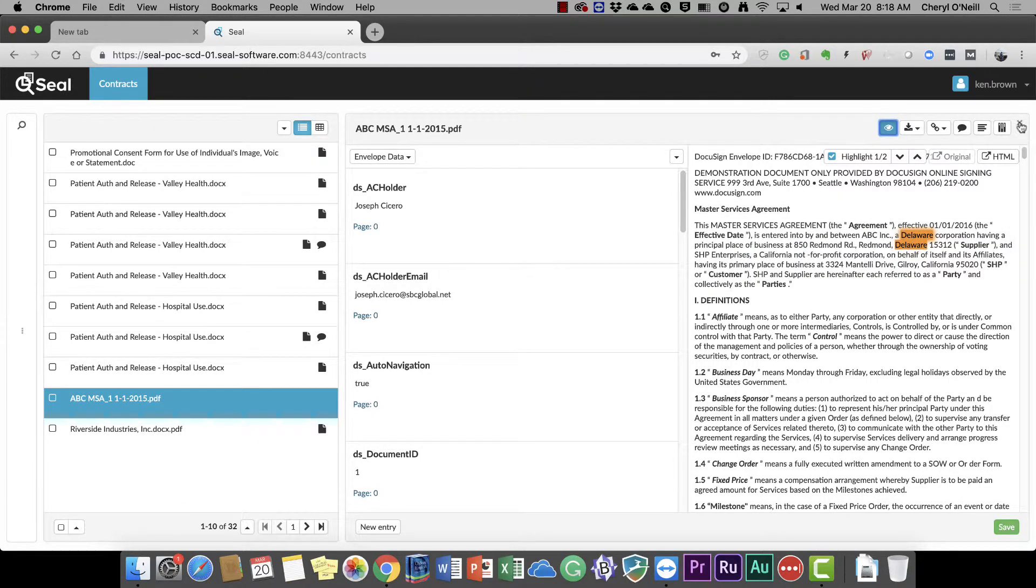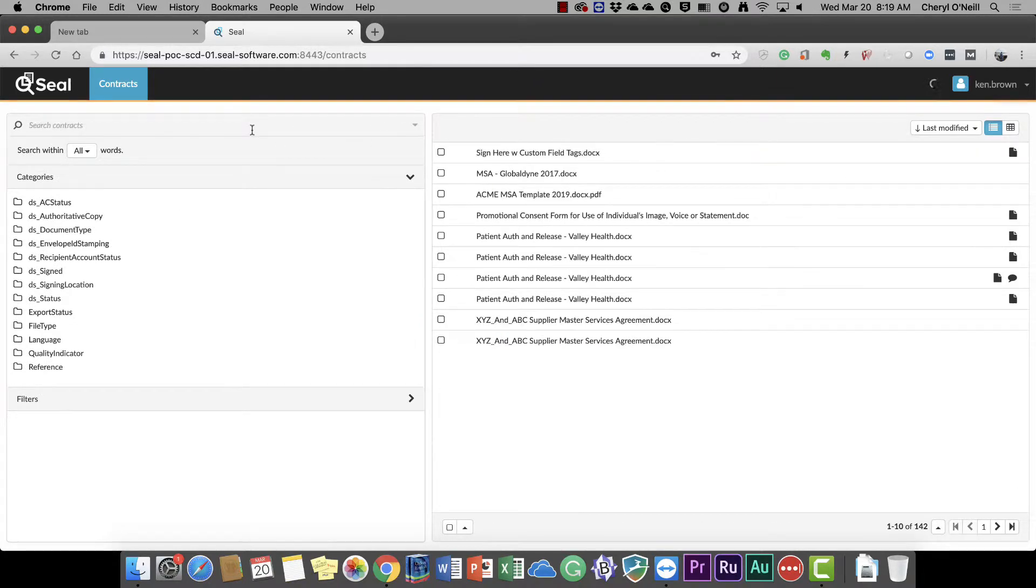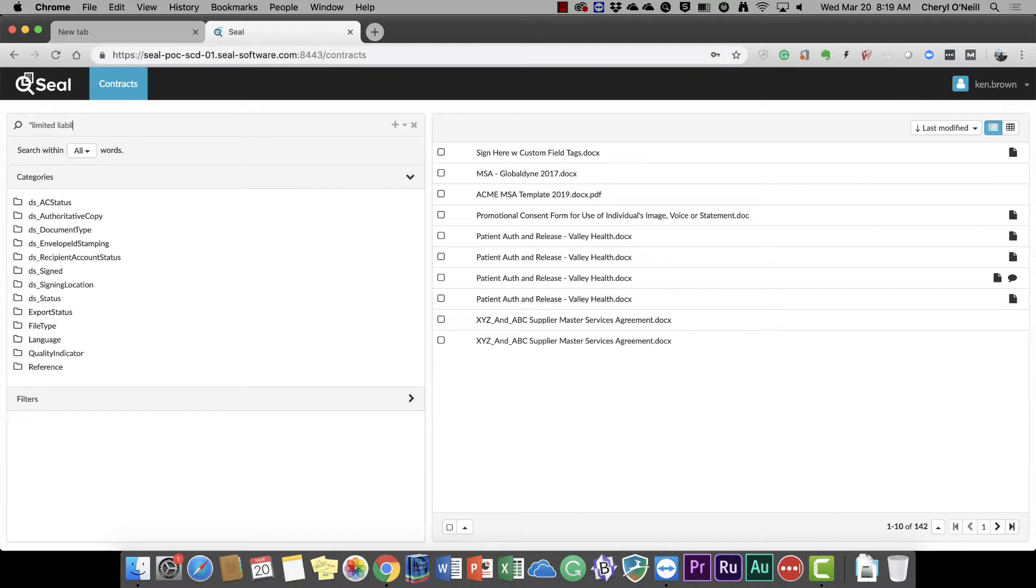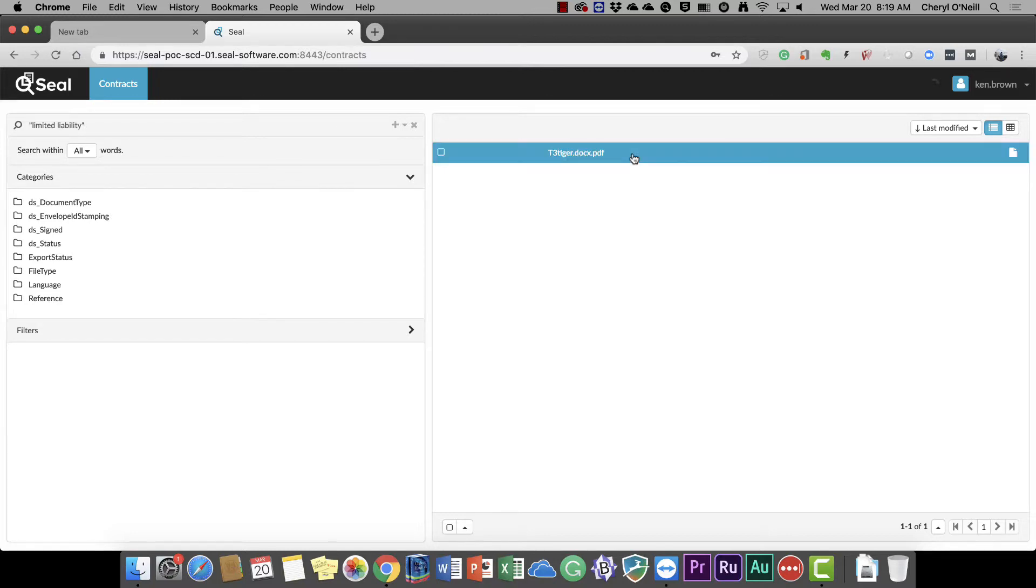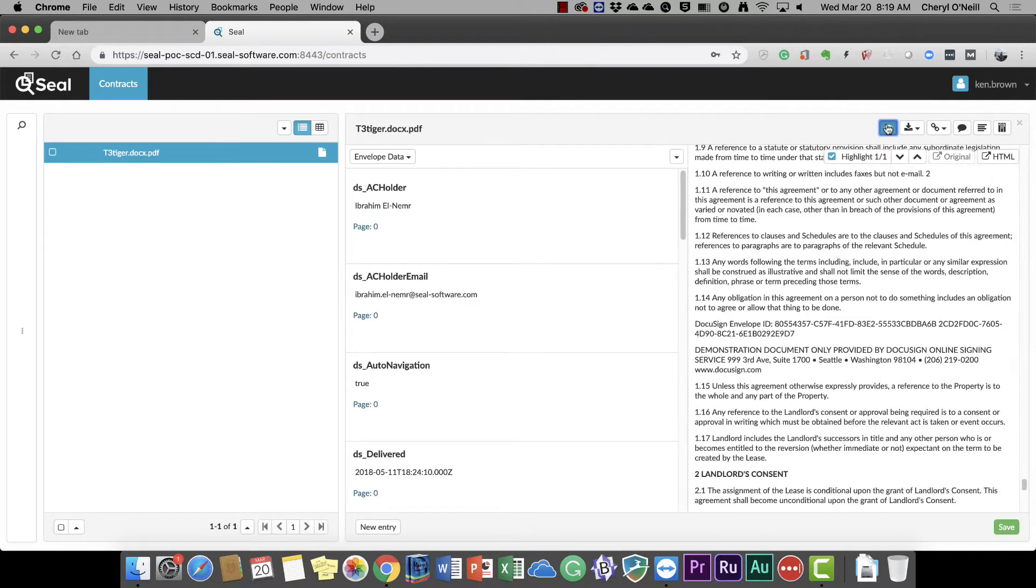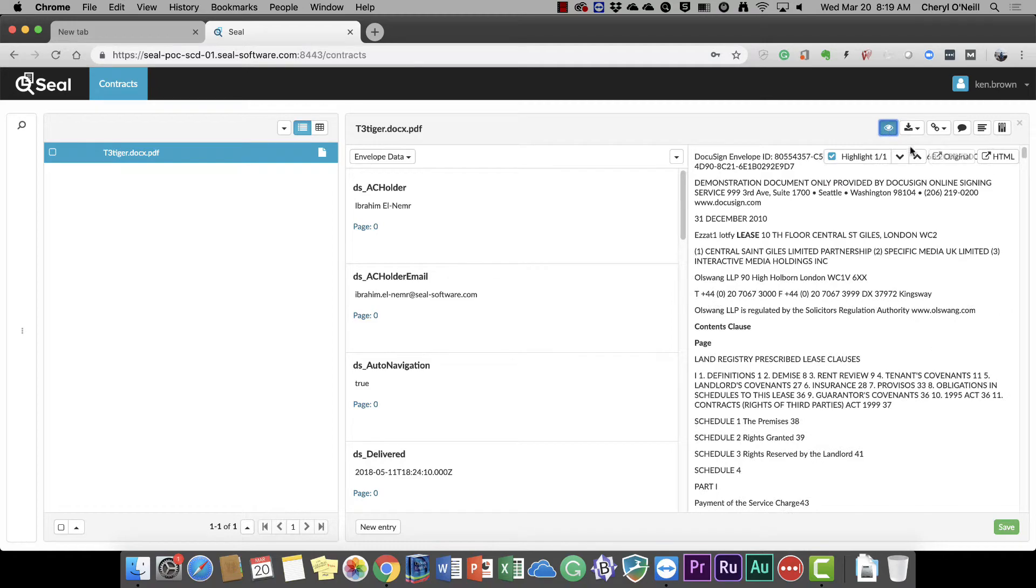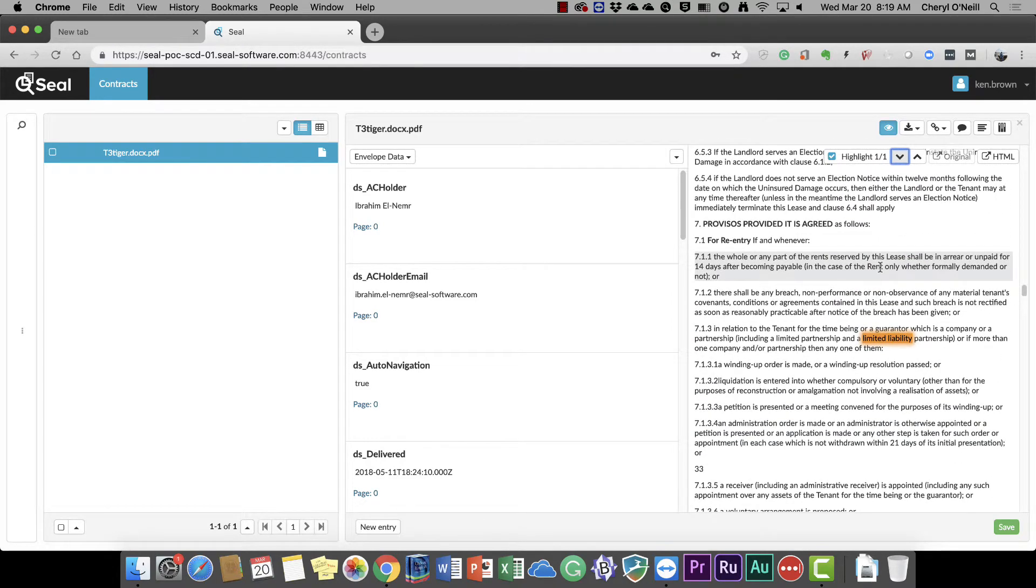Let's try one more with a bit more of a specific search. Show me all my contracts where limited liability is referenced. In this case, only one contract meets that search criteria. Again, I'll open that up and quickly jump to that location in the contract.